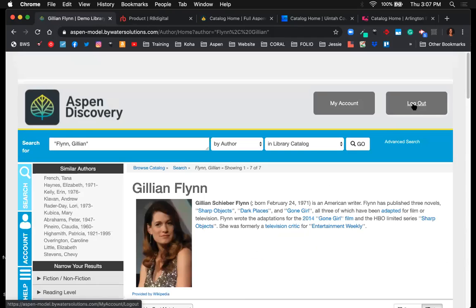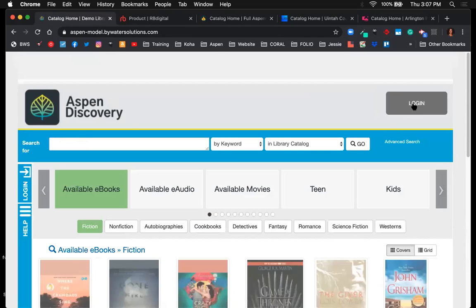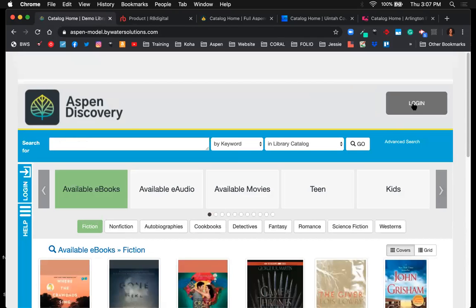I'll pause here for a moment — if there are any questions about the user interface, how patrons search, or how searching functionality works, feel free to use the chat box or Q&A. I'll answer questions before we jump into the administration side.